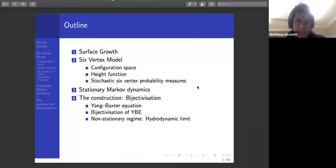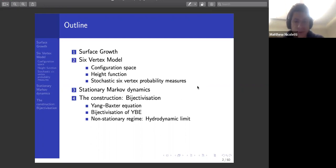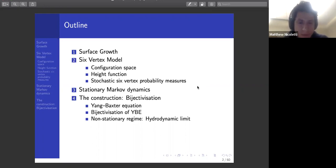Today I'll be describing a Markov chain on height functions on the square lattice, which preserves the Gibbs measures of the six vertex model. The plan is: first I'll give some context with a discussion about surface growth models in general, then I'll define the six vertex model and the relevant probability measures, then I'll present the Markov chain and state the main results, and finally I'll try to give some indication of where the Markov dynamics come from and how they're related in a natural way to the Yang-Baxter equation of the six vertex model.